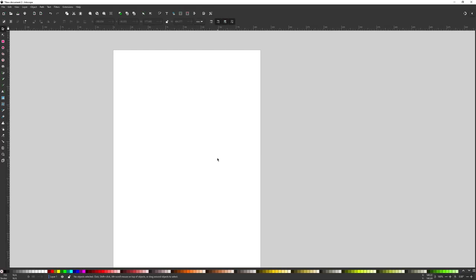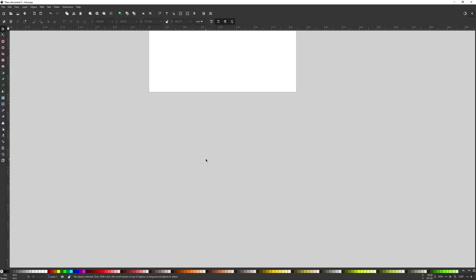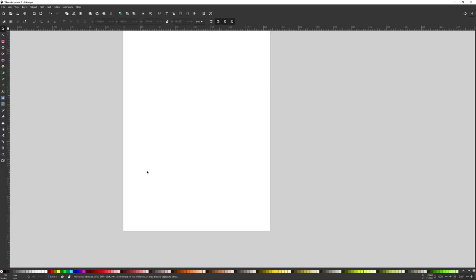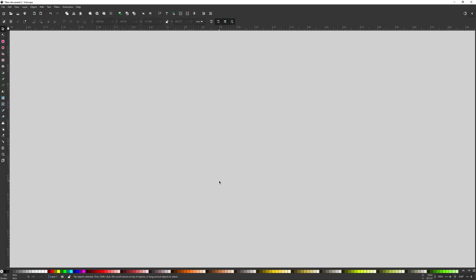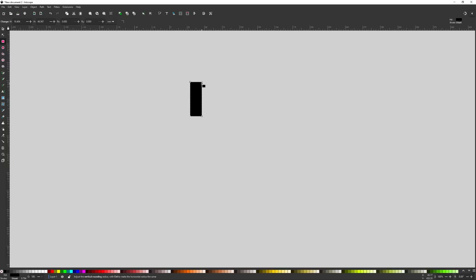I'm going to press 1 on the keyboard to zoom to 100% and press down the mouse wheel and move the mouse to get the canvas off the page. We're not going to use this canvas at all — we're going to create rectangles and use those for our frames. I'll grab the rectangle tool and create a vertical rectangle, then use the handle to give it a fully rounded edge and make it a lighter shade of gray.